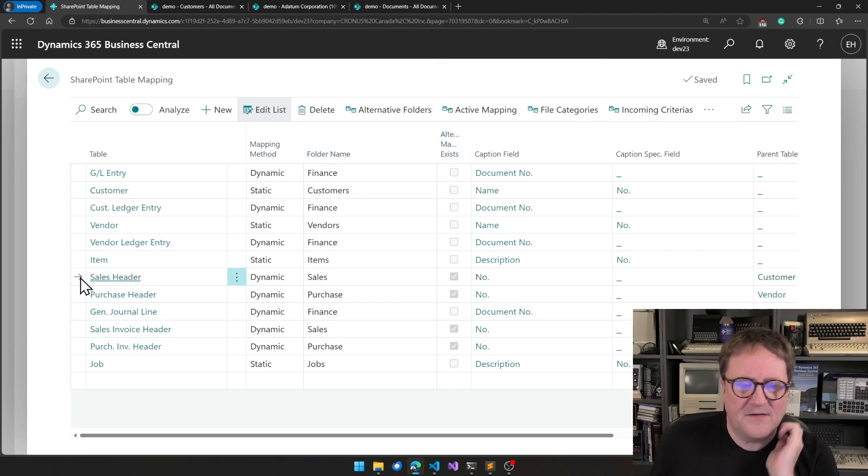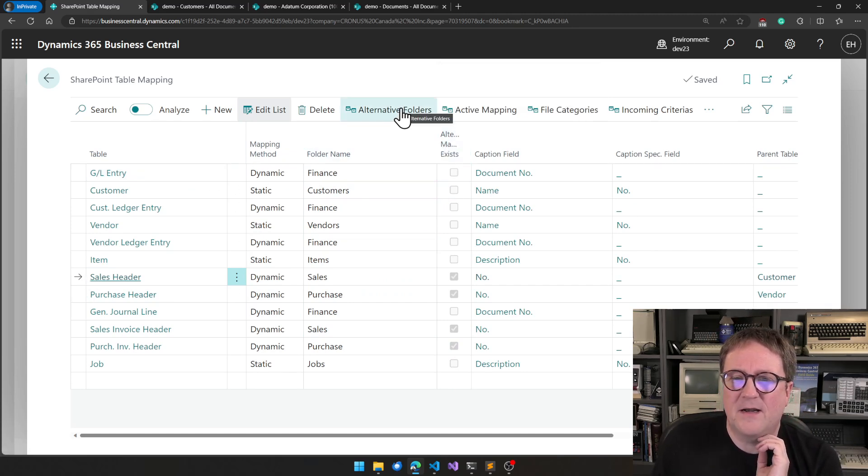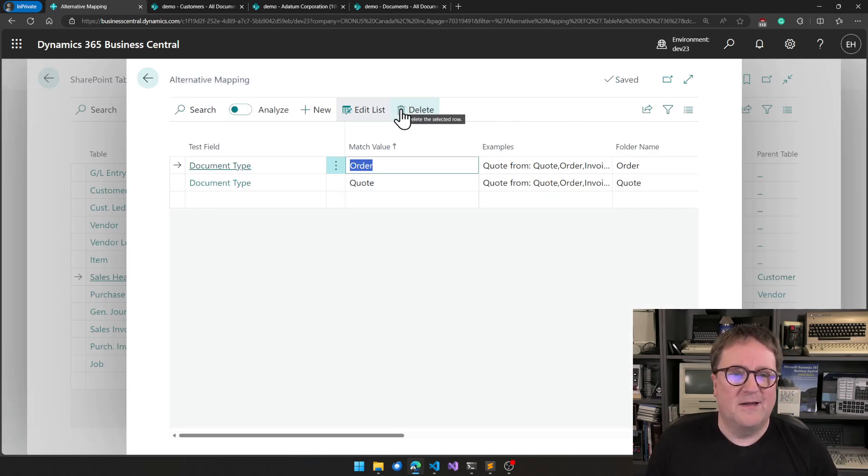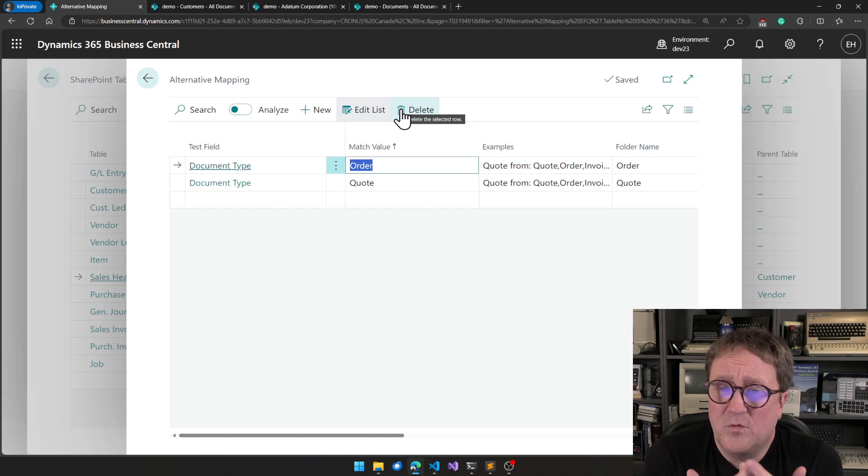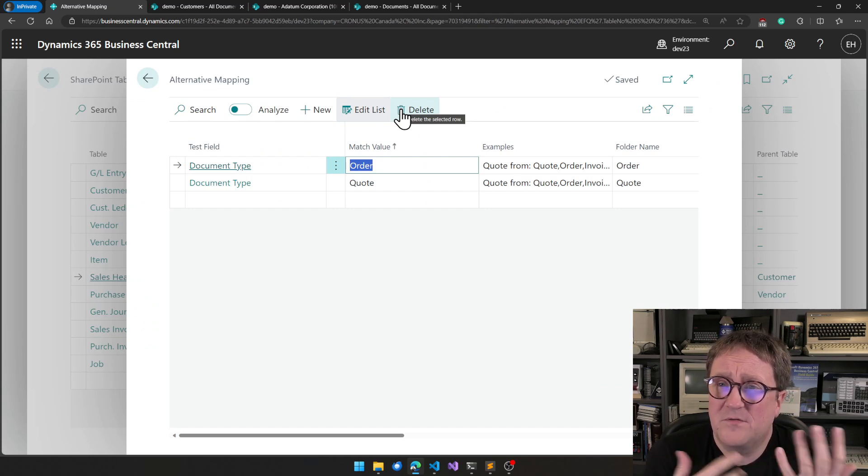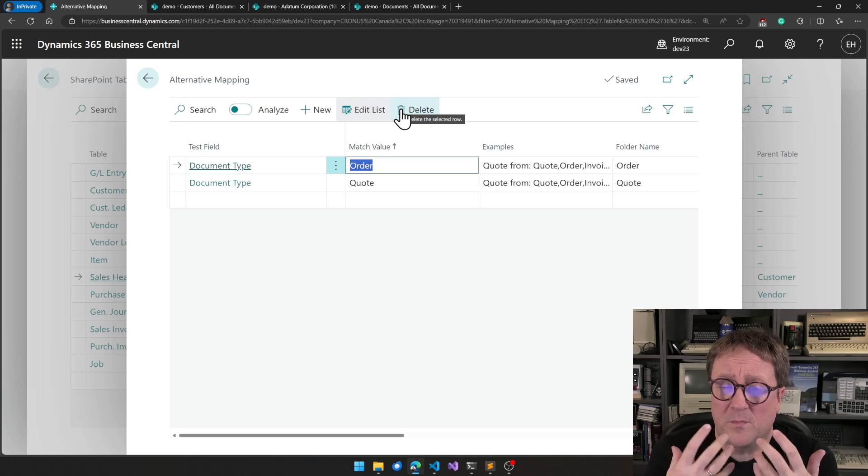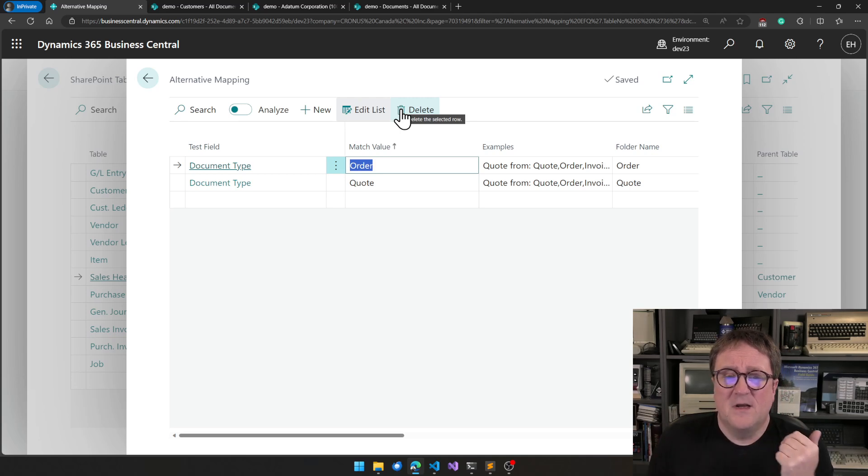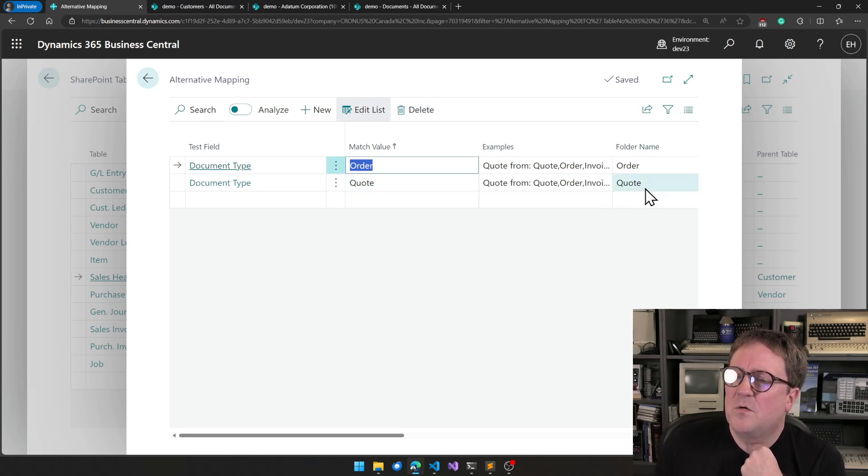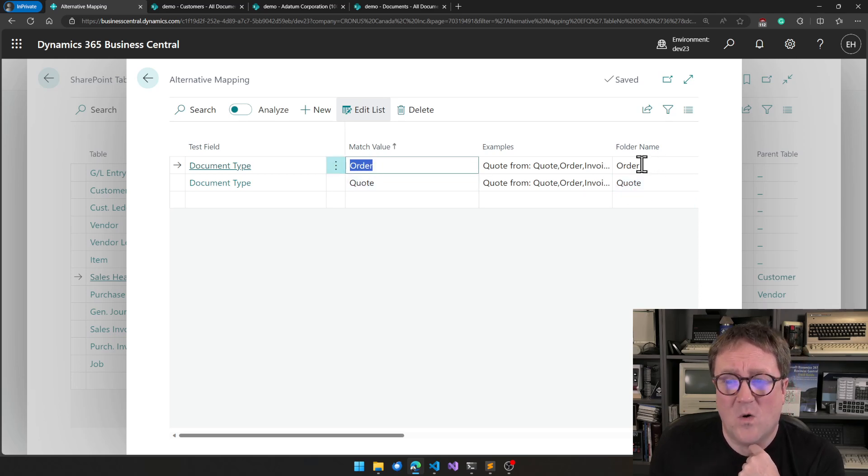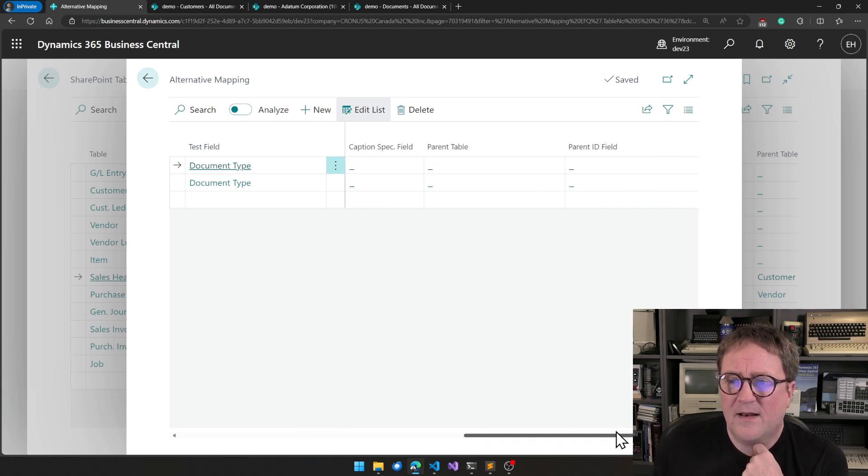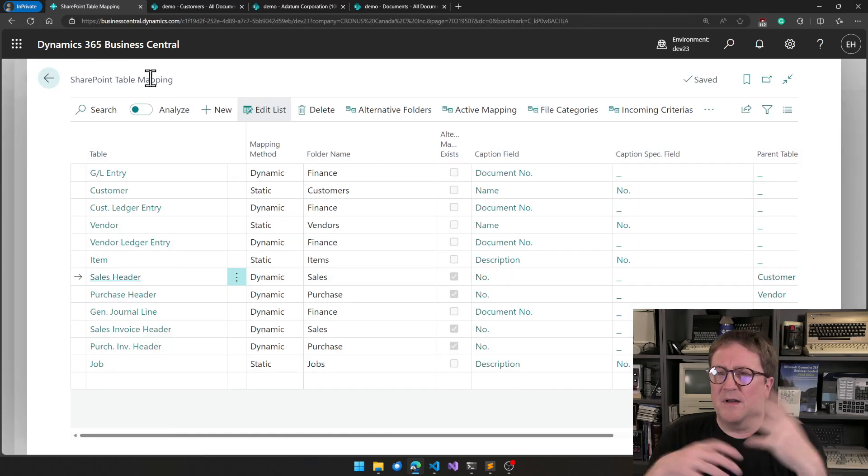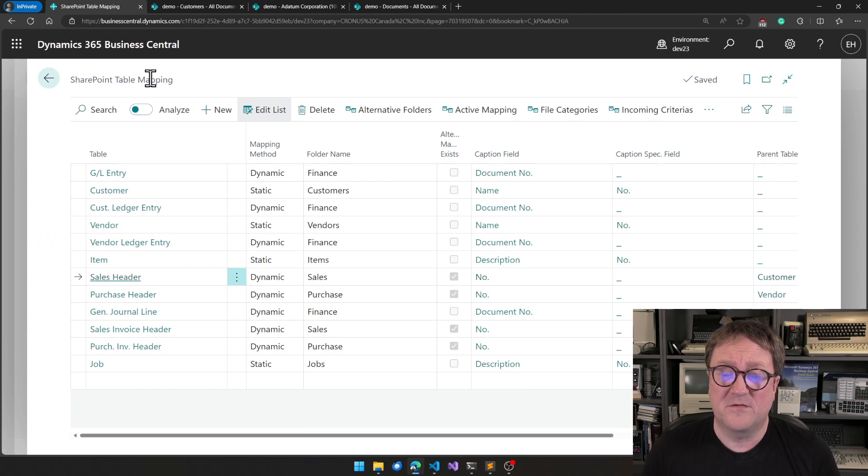So in case of sales header, if I click on alternative folders, we can see that there are actually, you can add extra rules because the sales header table is used in multiple places for multiple purposes. So we can say that if this is a quote, we want this to be in a quote folder, if this is an order, we want this to be in an order folder. And the same rules apply here. So you can build alternative mapping depending on where you want the documents to show up.